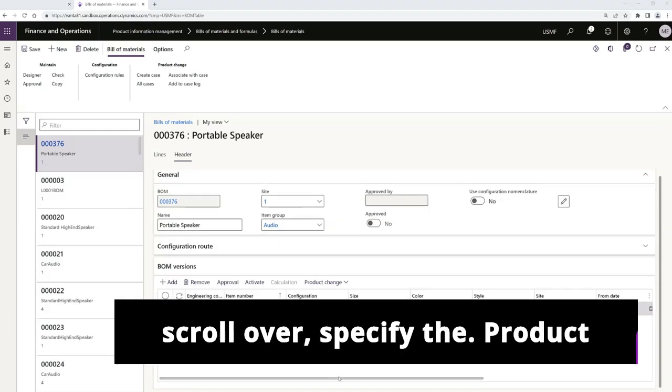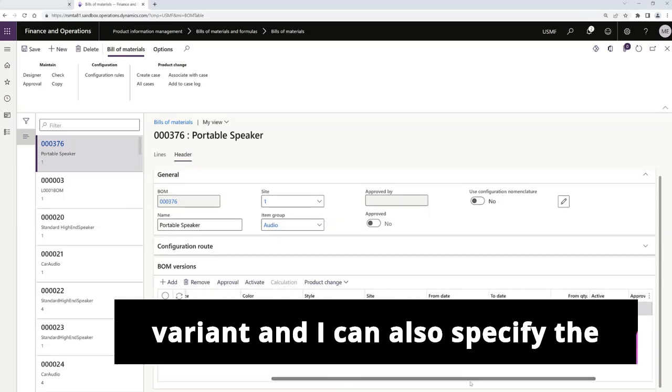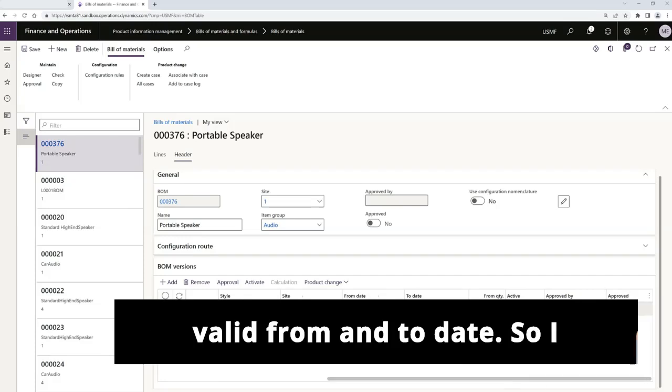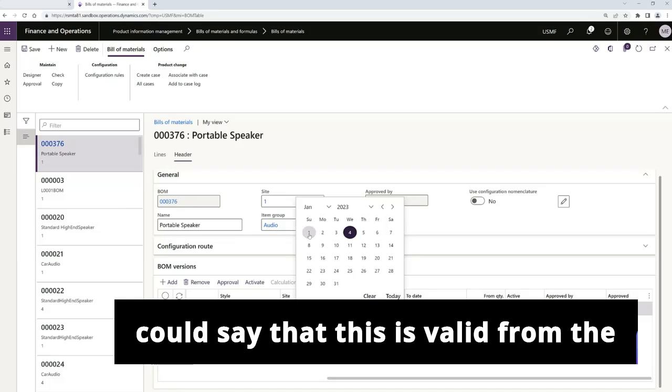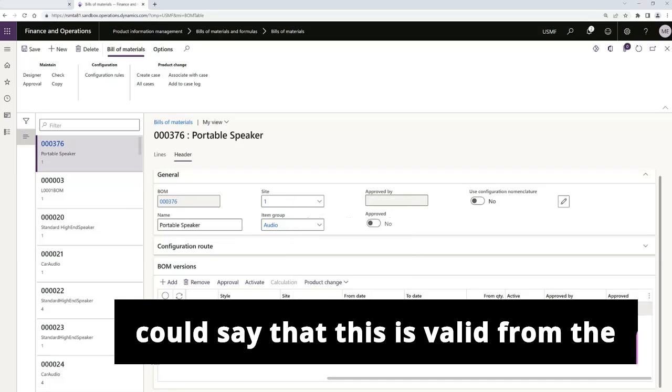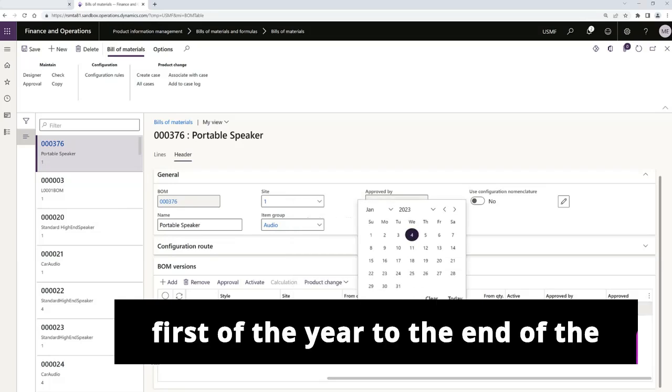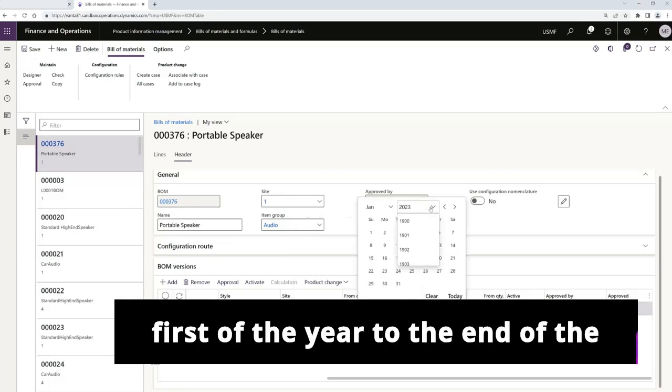And then I can scroll over, specify the product variant, and I can also specify the valid from and to date. So I could say that this is valid from the first of the year to the end of the year.